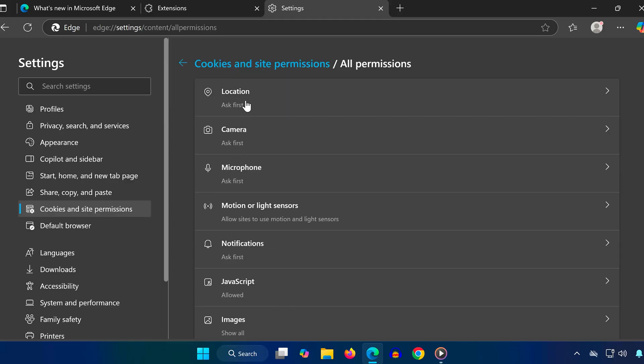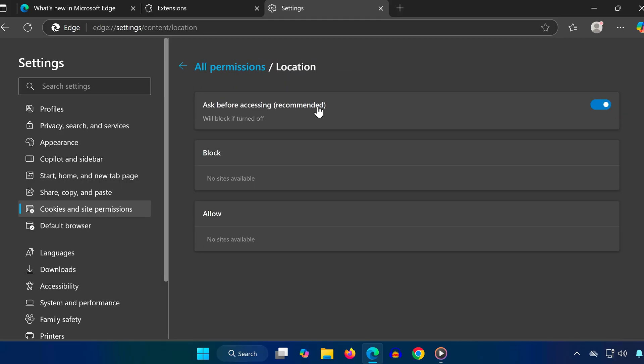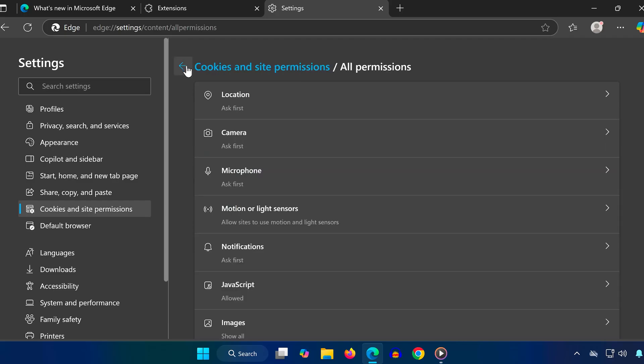You want all of these to be set to Ask first. If any of them say Allowed or Blocked by default, click on each and toggle the setting to Ask before accessing. This can reduce unnecessary background activity that may slow down browsing or downloads.